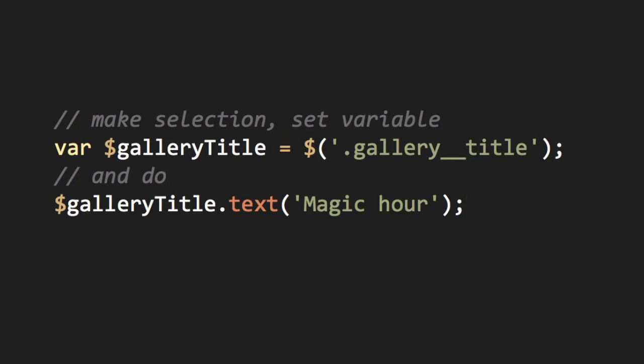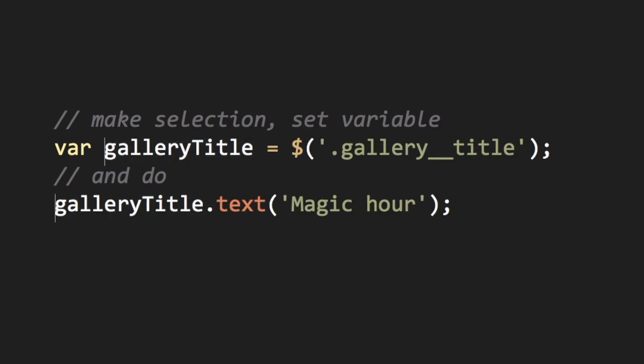This is just a naming convention, denoting that the variable is a jQuery object. Changing the variable to just gallery title without the dollar sign works just as well.